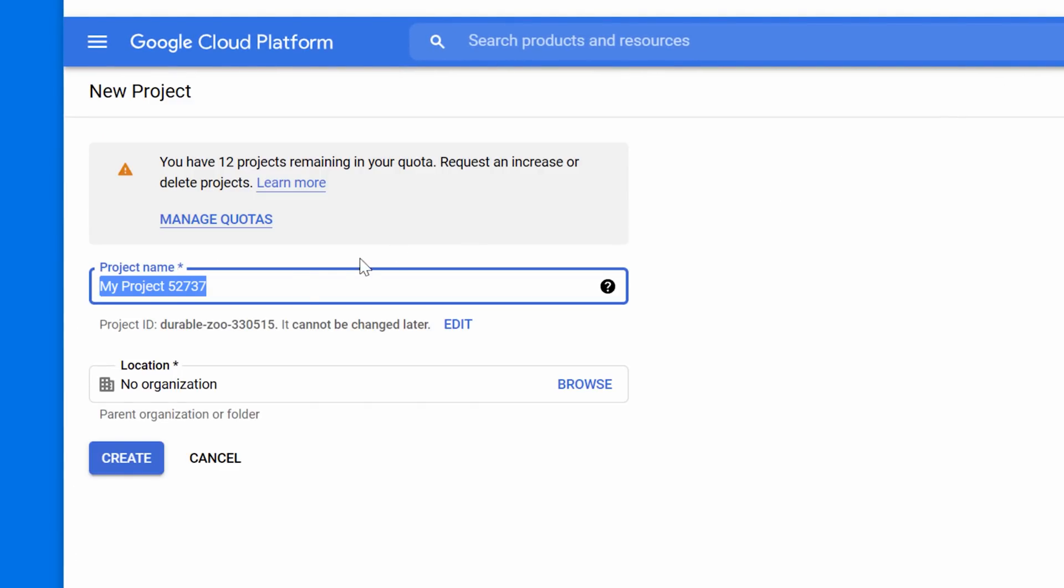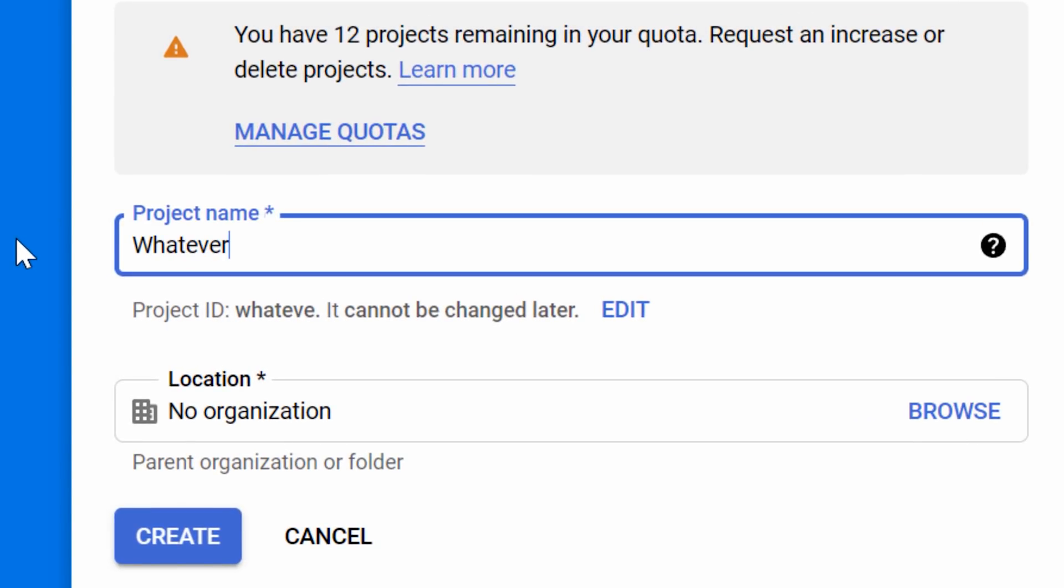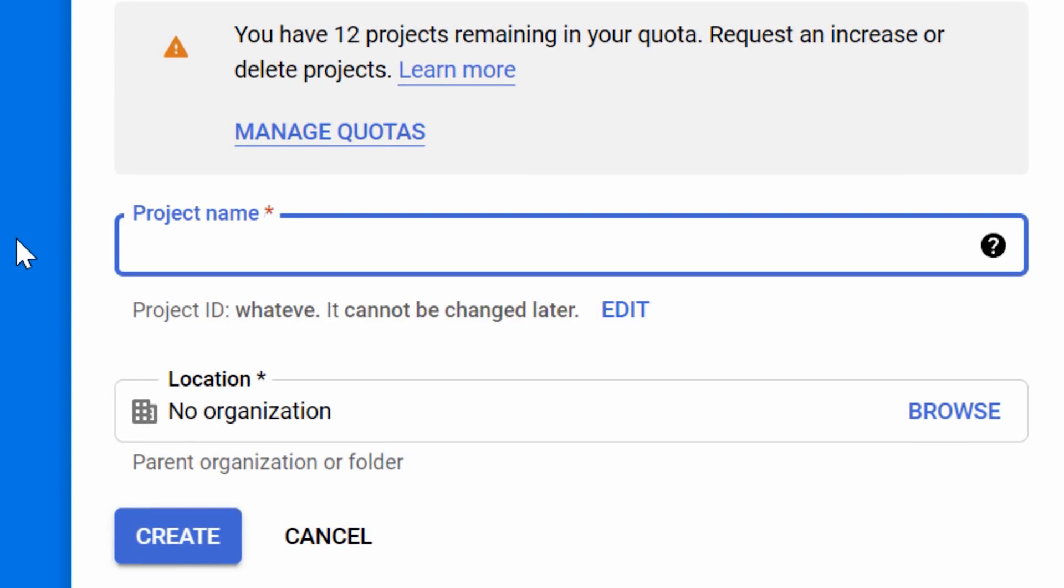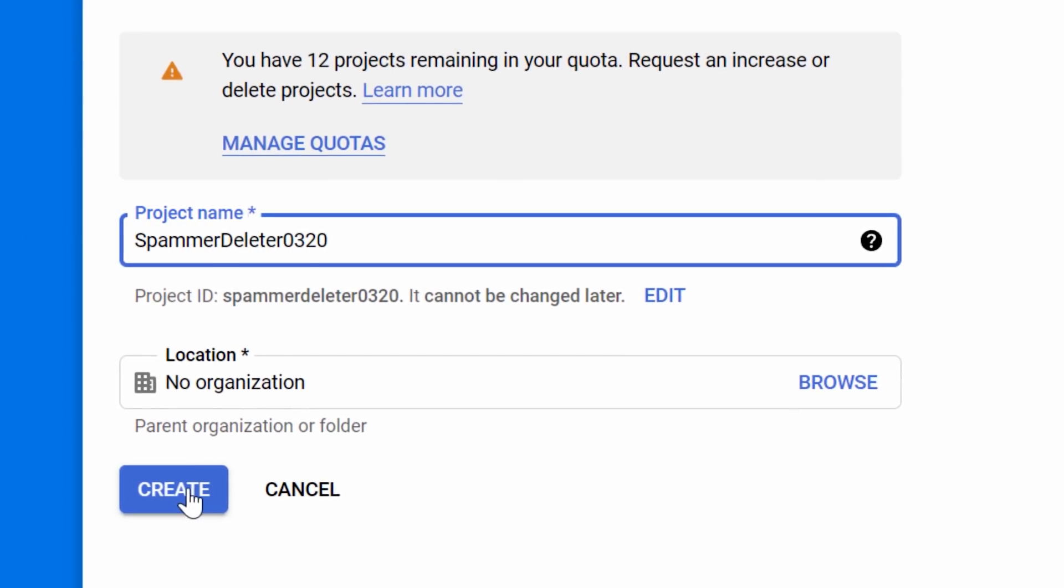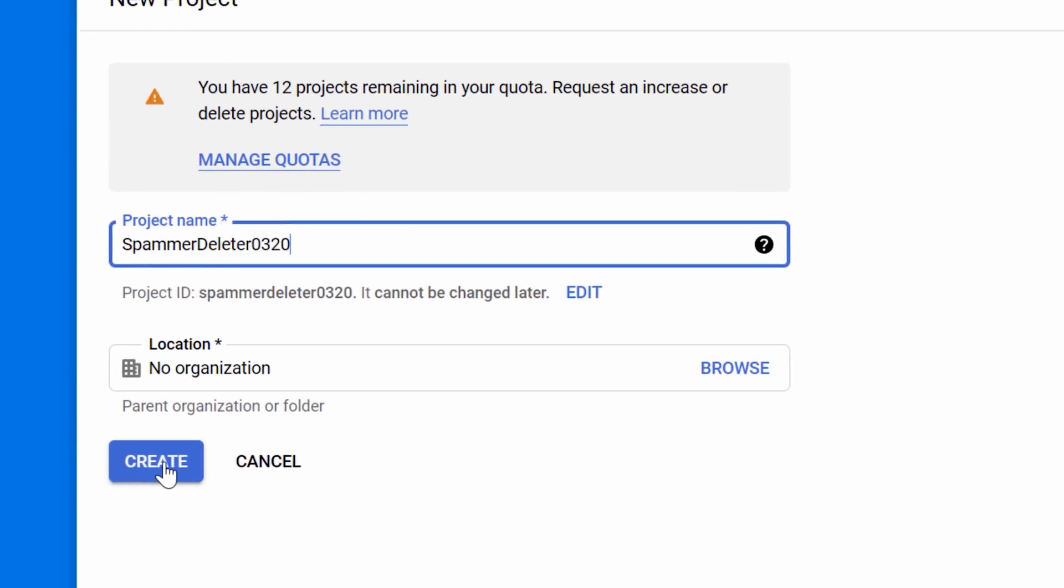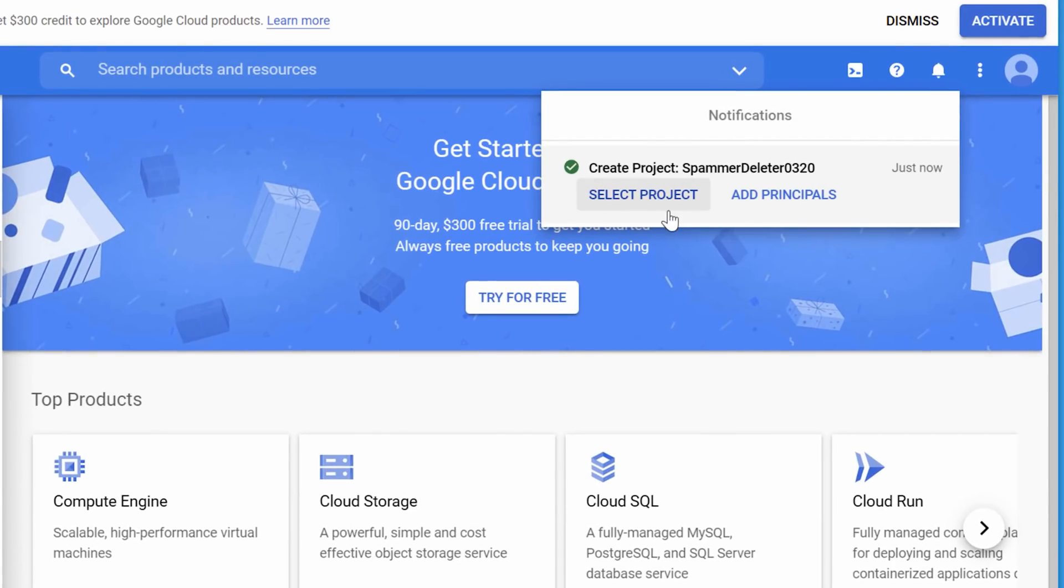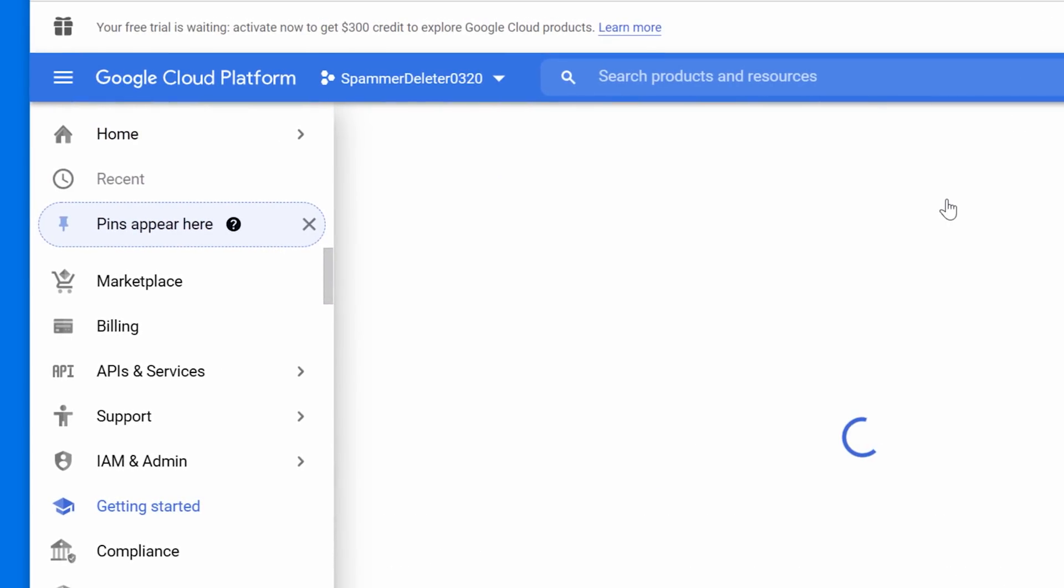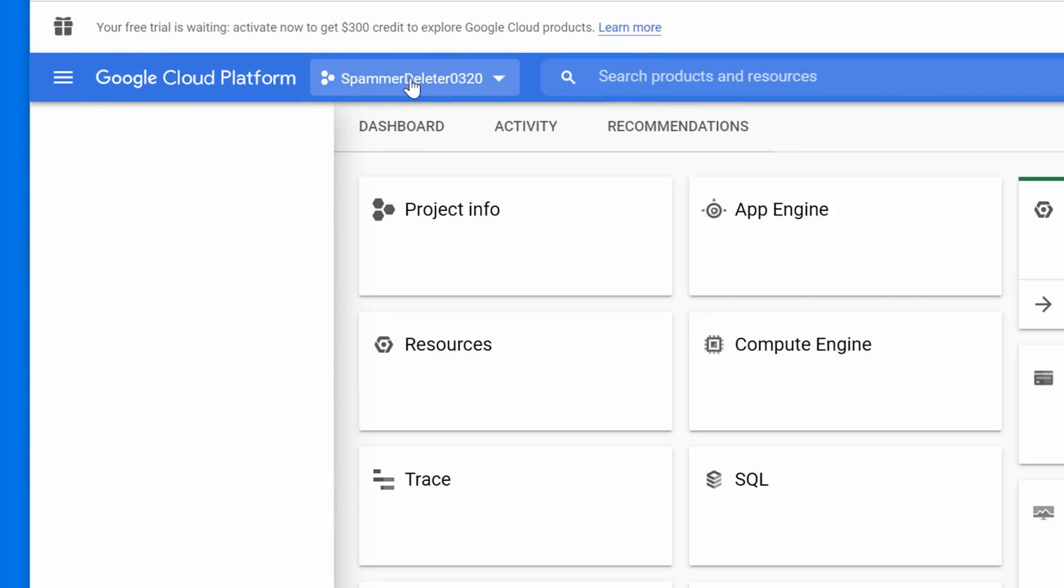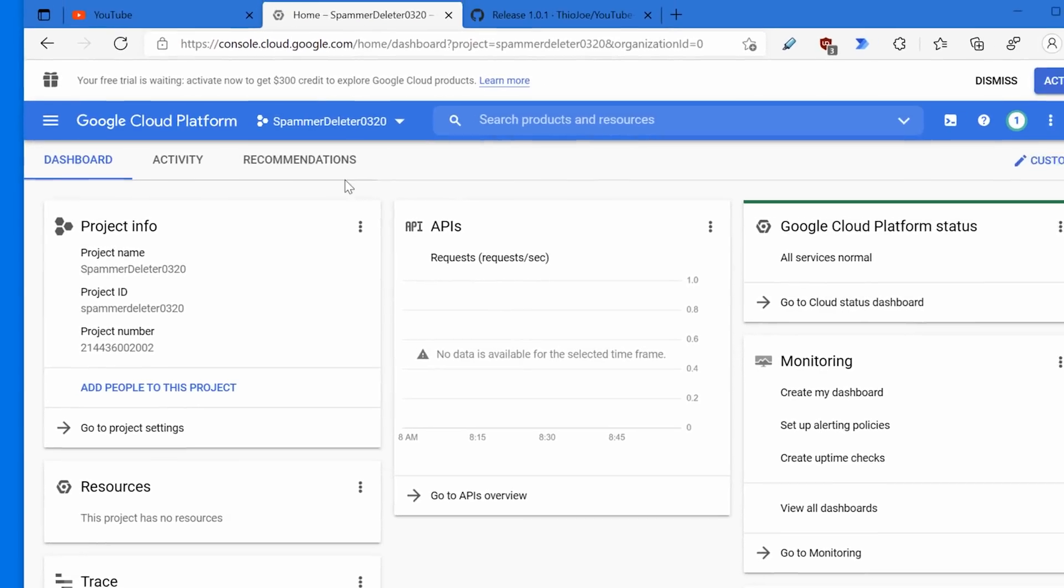Basically we're going to create a project on your account that will tell Google what permissions the program is going to get. You can call it whatever you want, but it does have to be unique. We can call it spammer deleter and then some numbers after it because some people might use that as well. Then we can just click create. It'll take a second to create it, and then you can select project. Now you'll see at the top that this is selected.